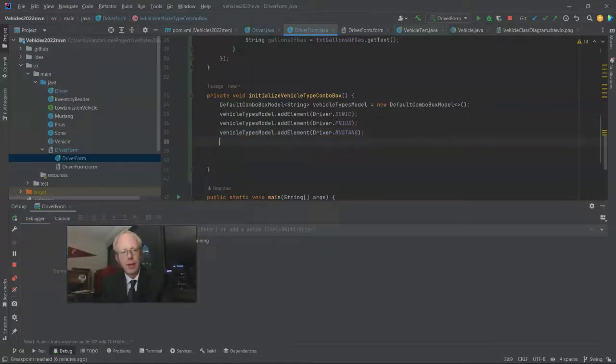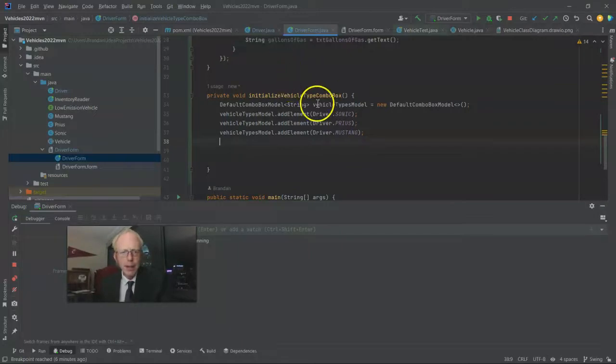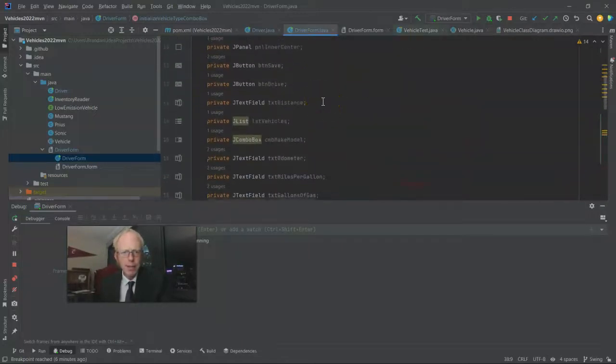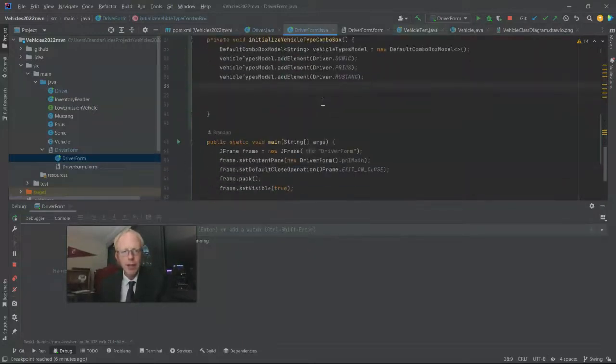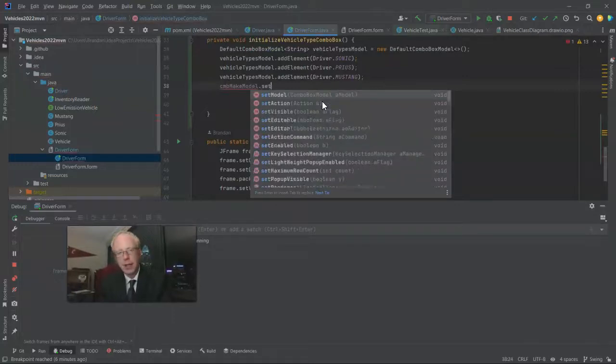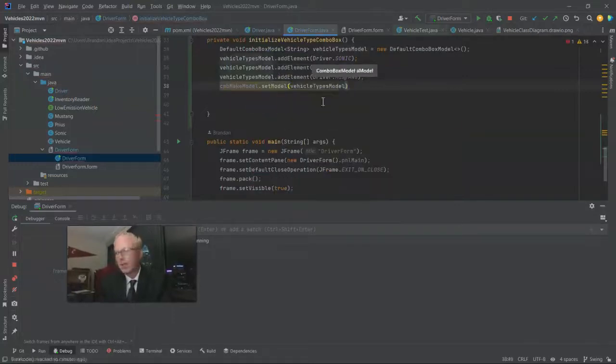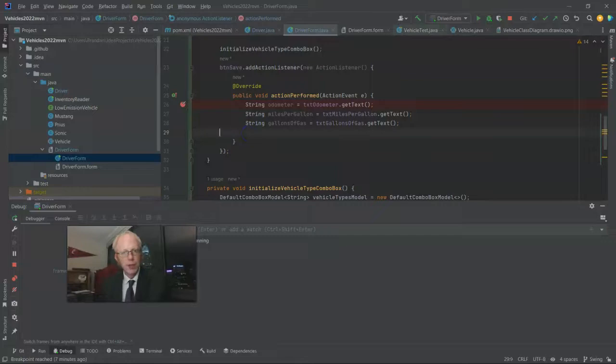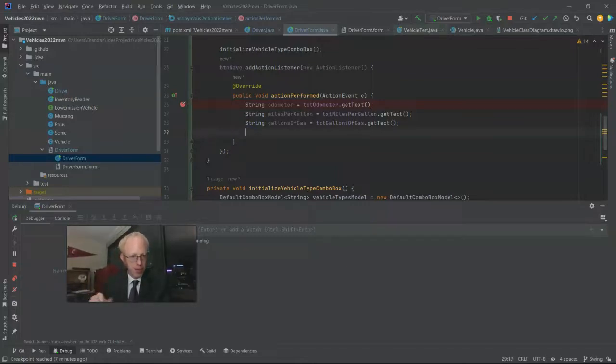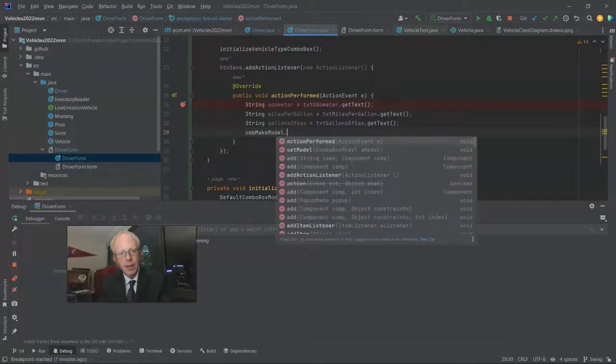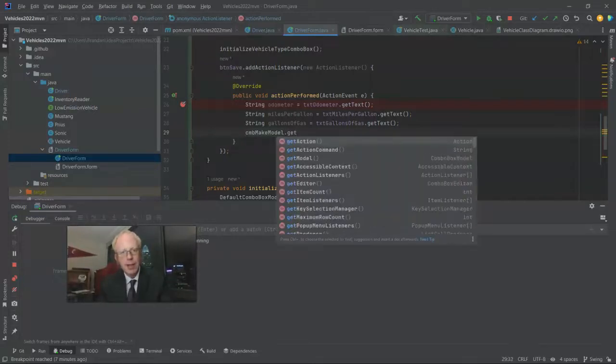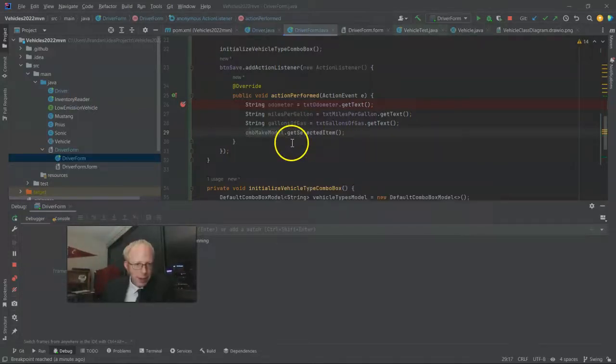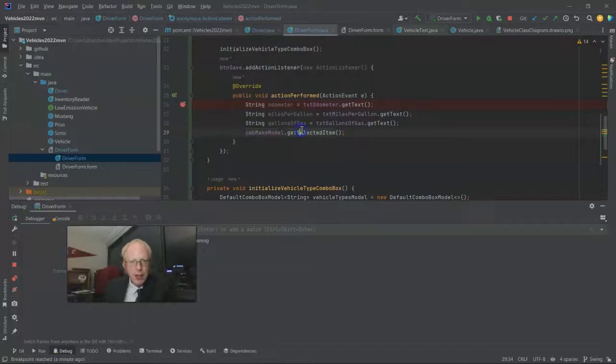Now let's grab that combo box. I don't remember the name of it. Okay, cmb make model. Okay. And we'll say set model. Now we want to know which one the user picked. So back in our action perform button handler, we'll say cmb make model dot get selected item.